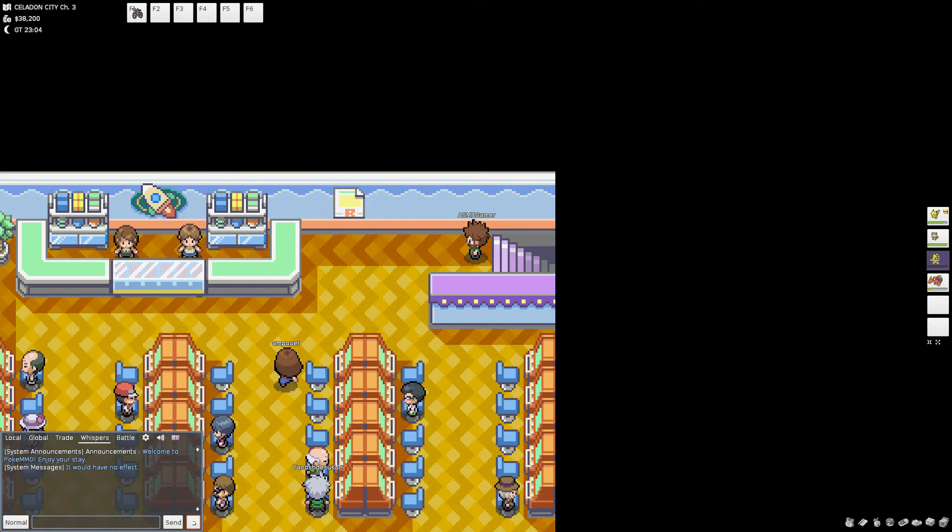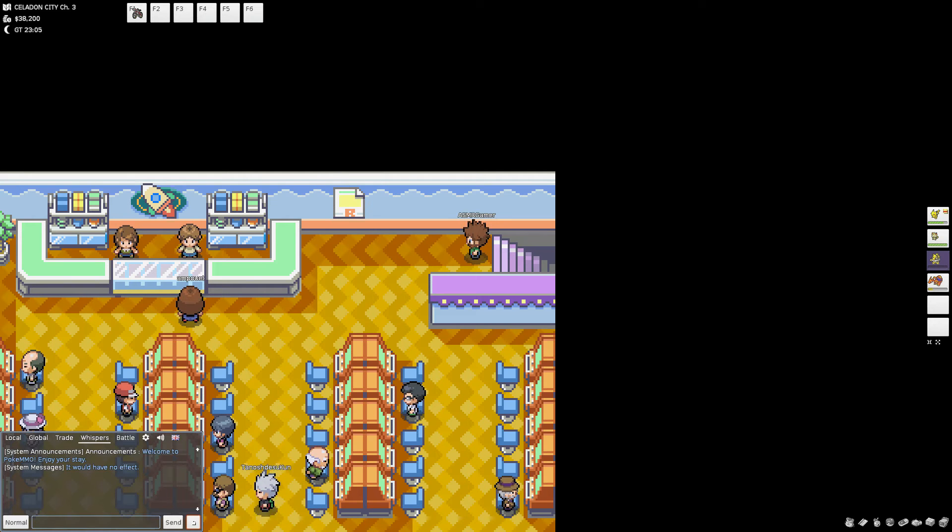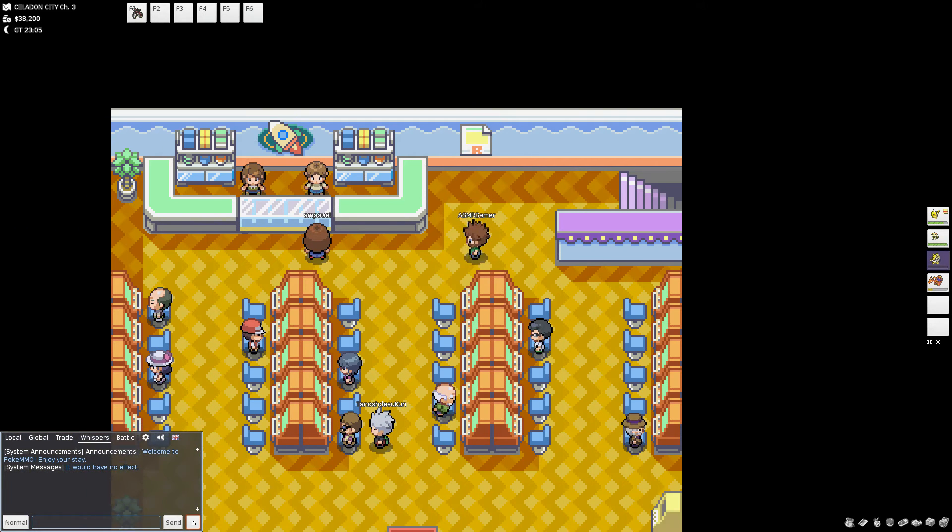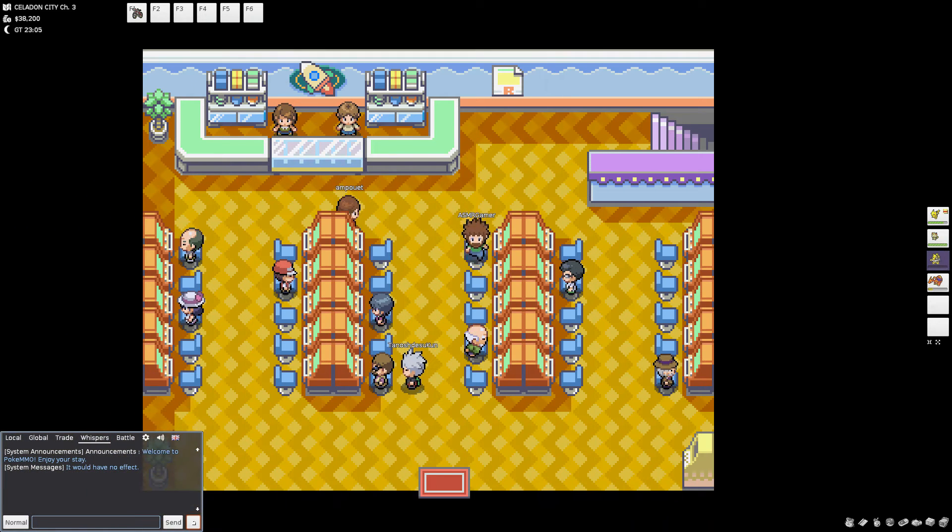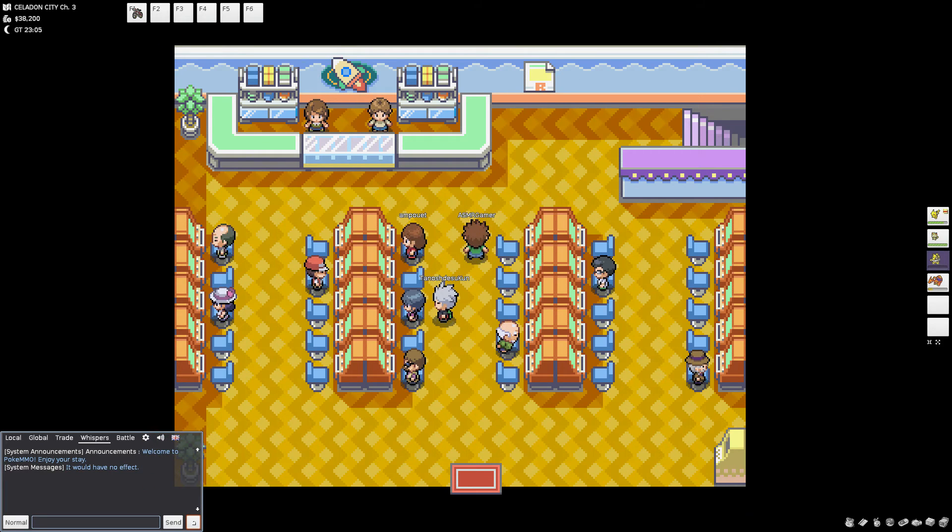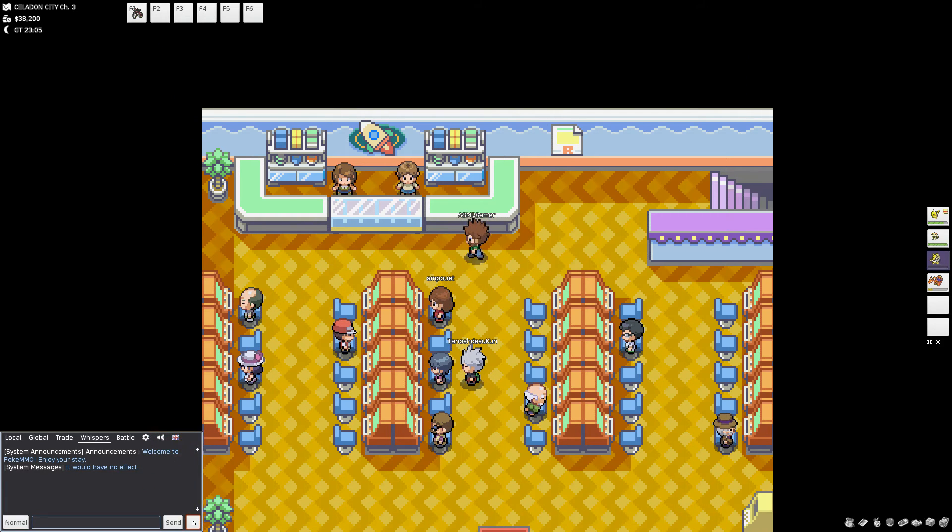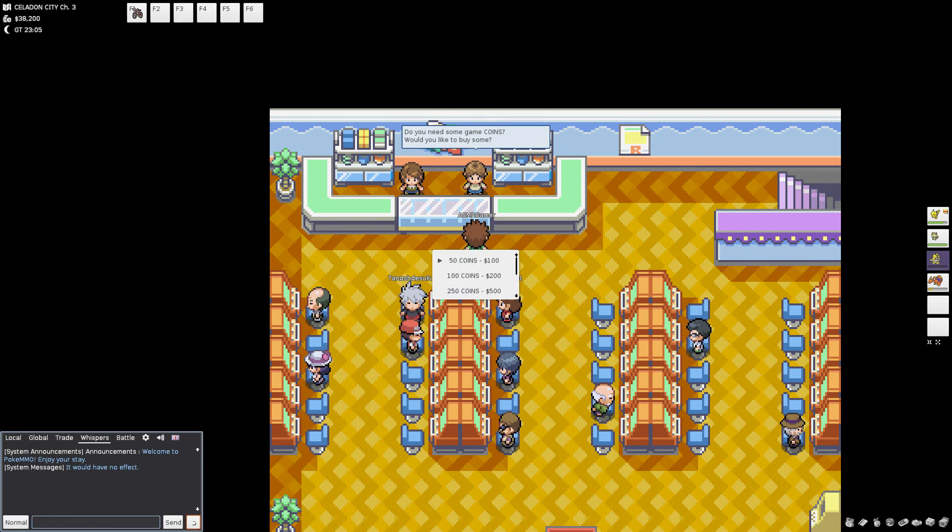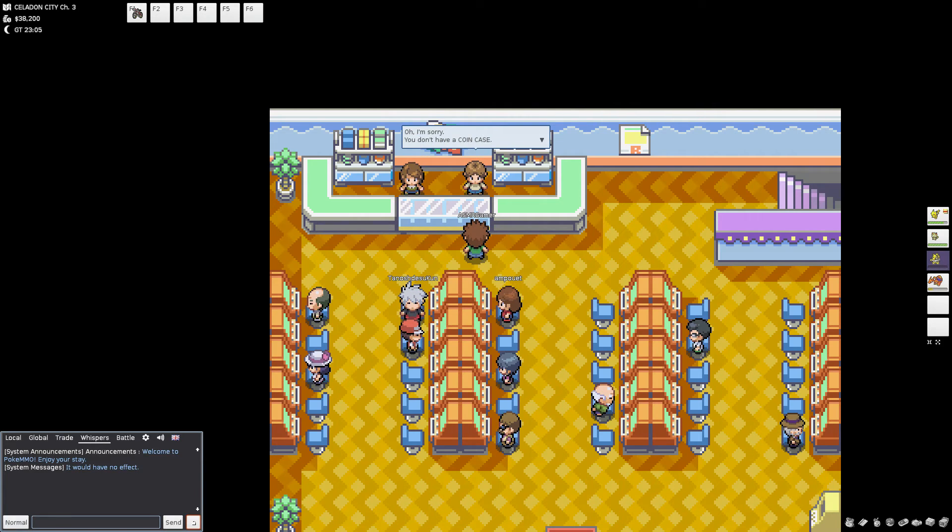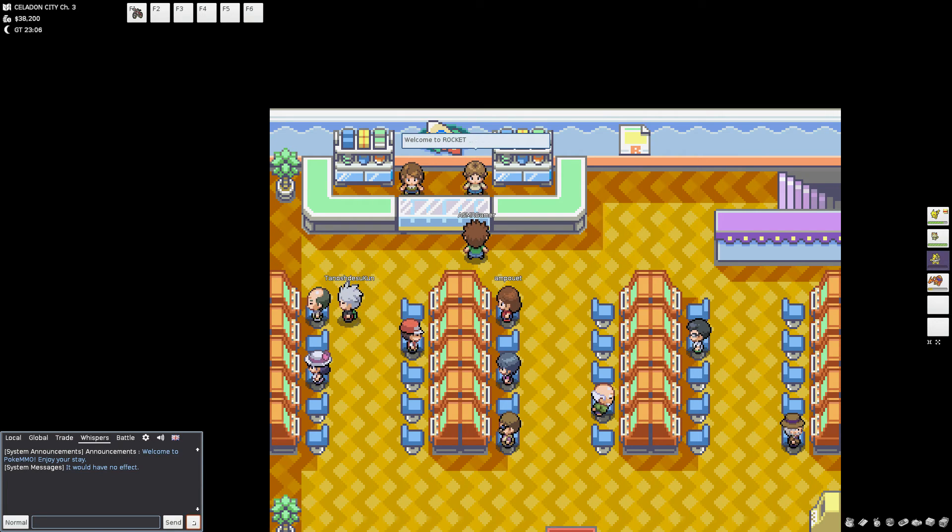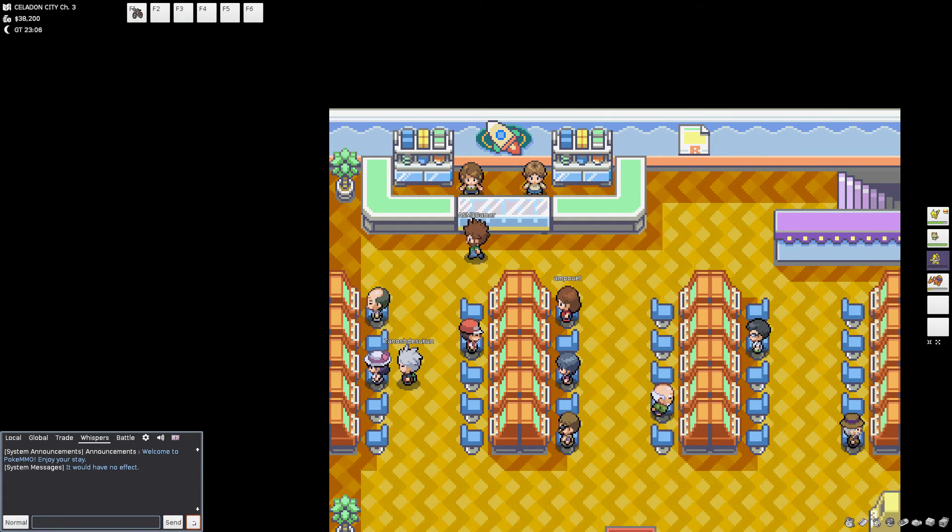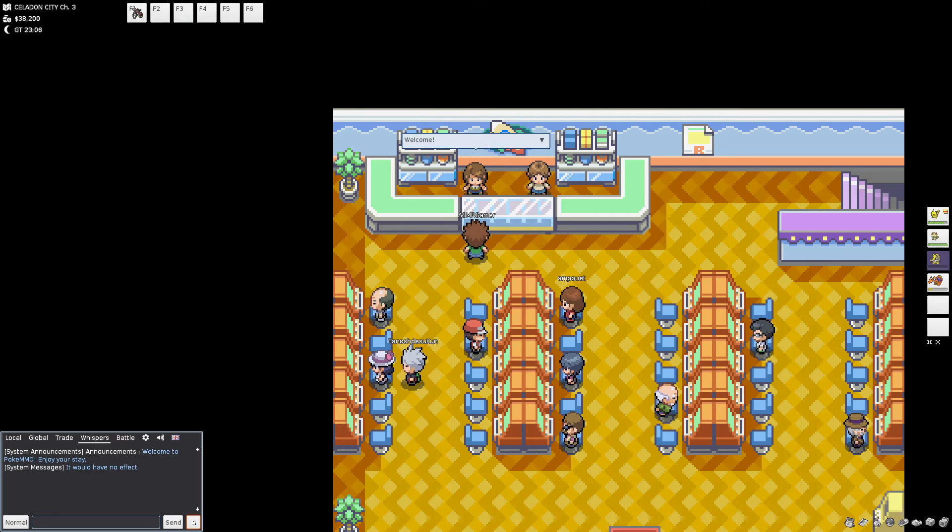But where are my manners? Exclaimed the first dwarf. I am Balin, at your service, he said with a polite bow. Dwalin, at your service, the other dwarf said, also bowing.